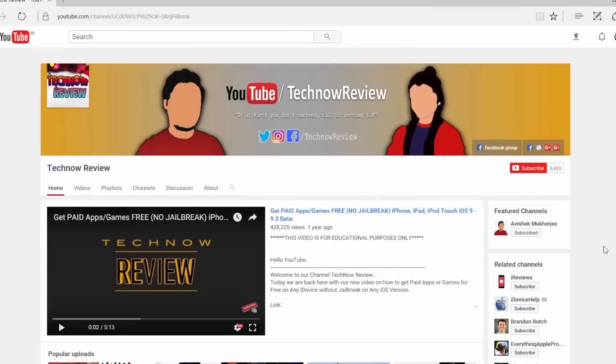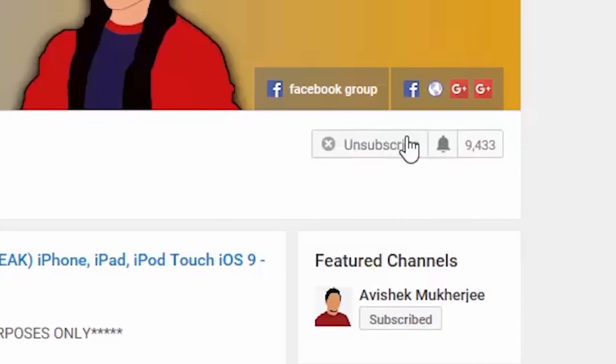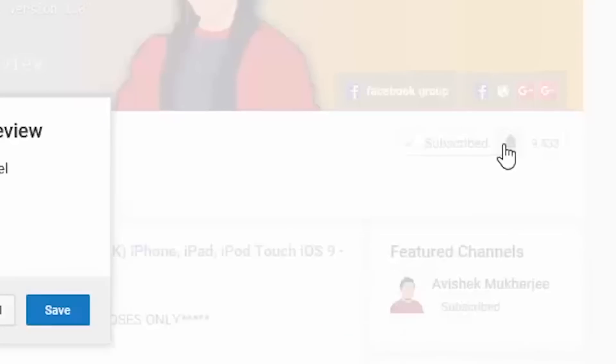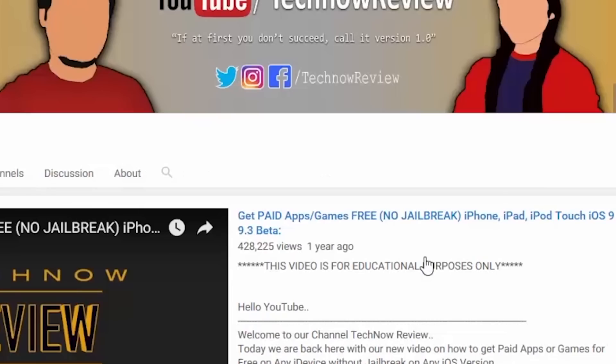Before starting this video, make sure to hit the red subscribe button on our channel and also press the bell icon beside it to get quick notifications of our new uploads.